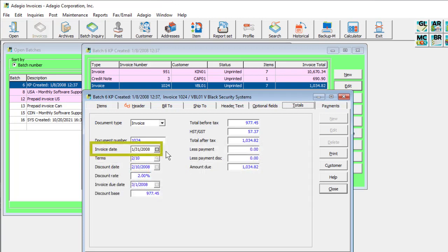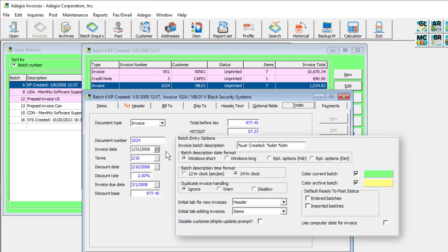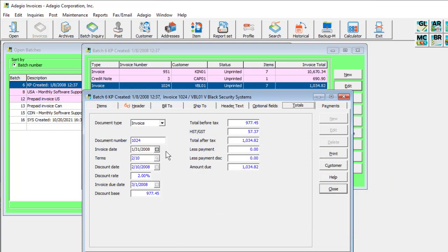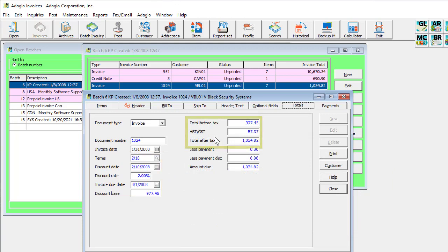The invoice date defaults to the value used when logging in, unless the company profile option to use the computer system date is enabled. Invoice payment terms and tax amounts are also shown here.